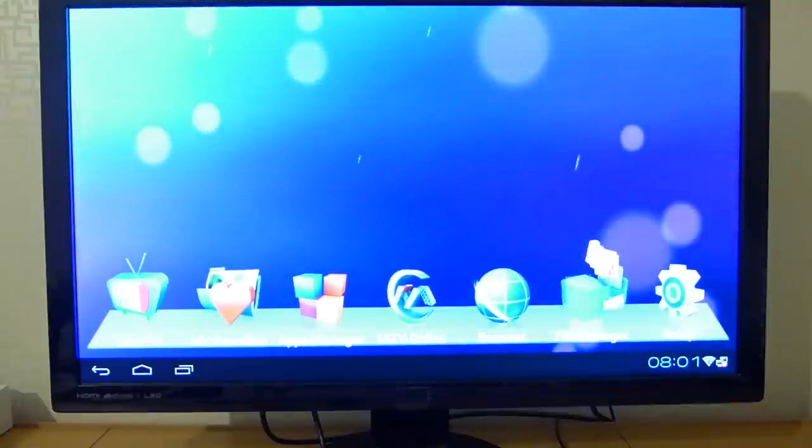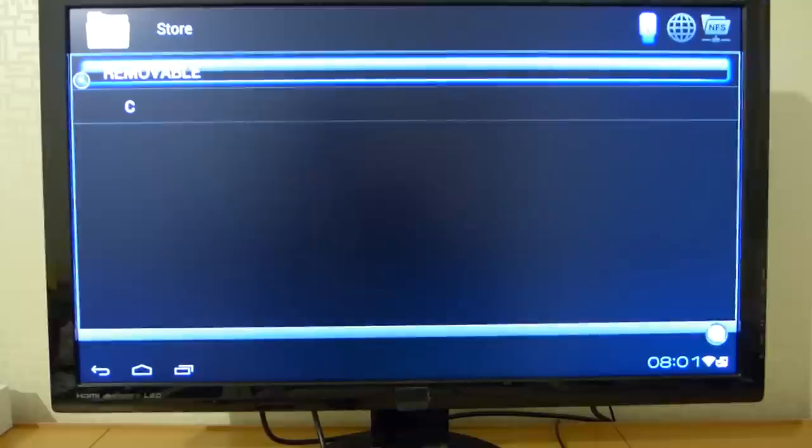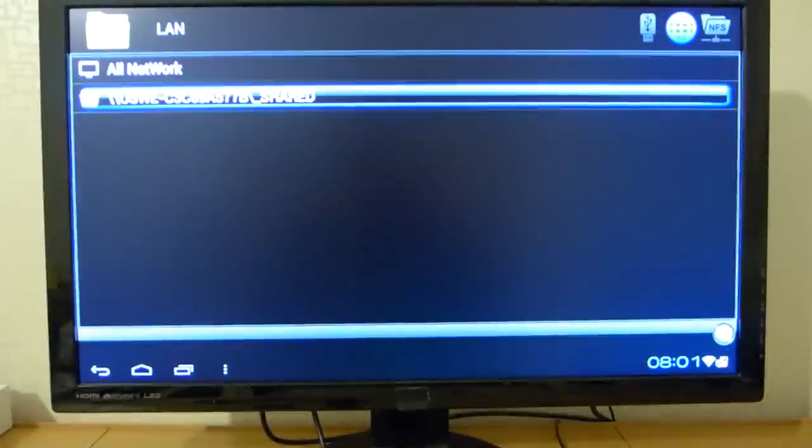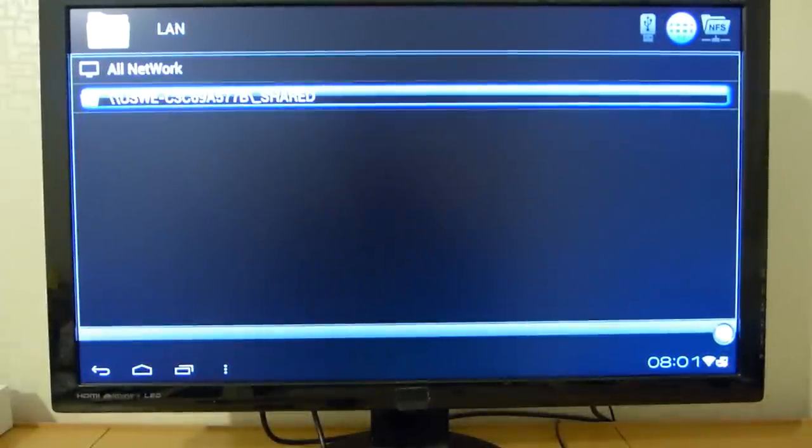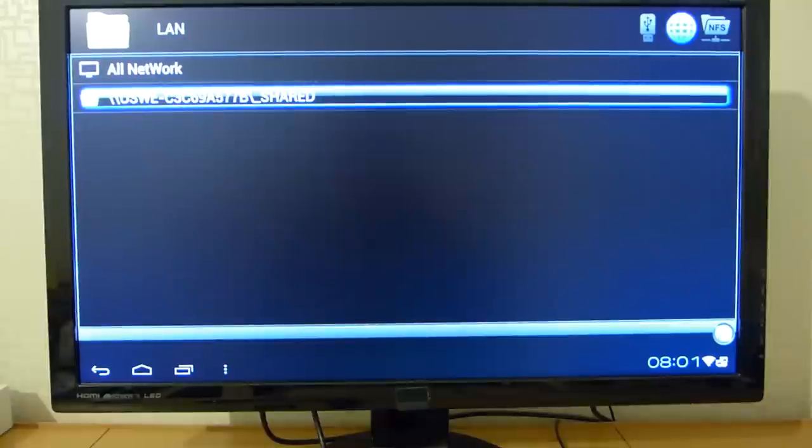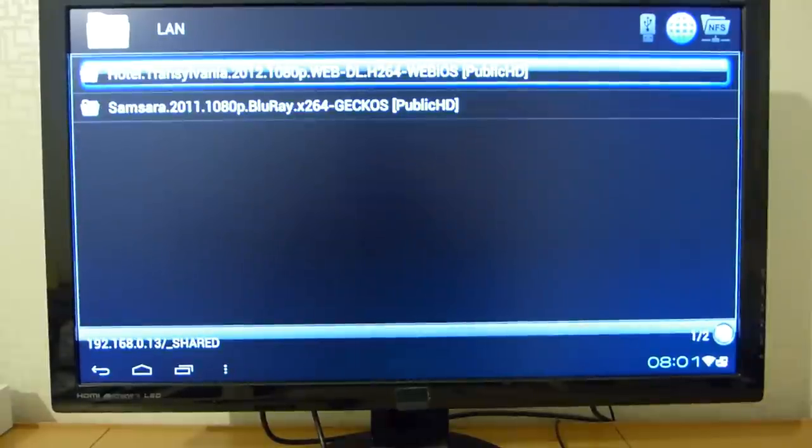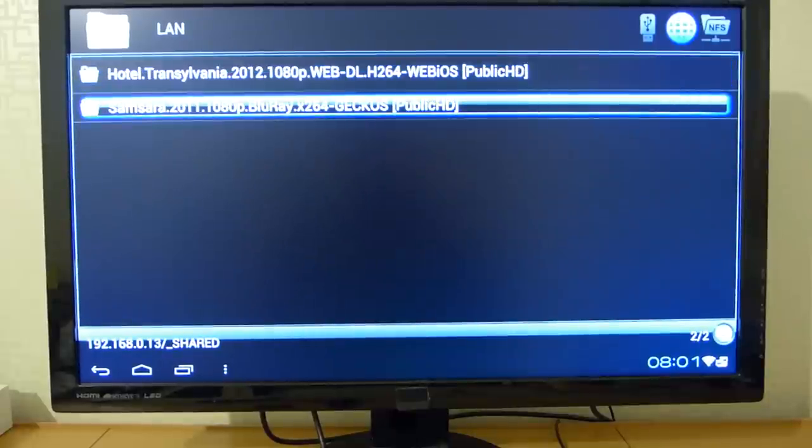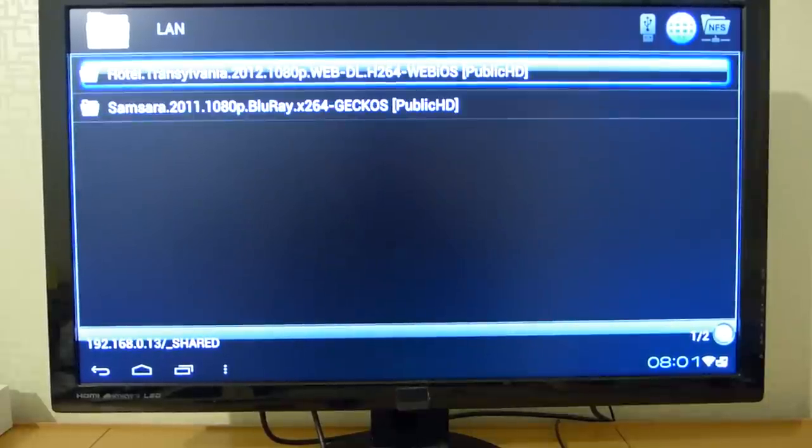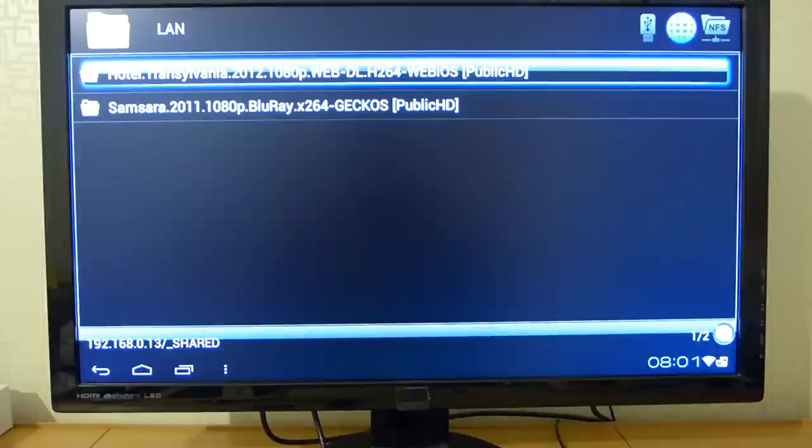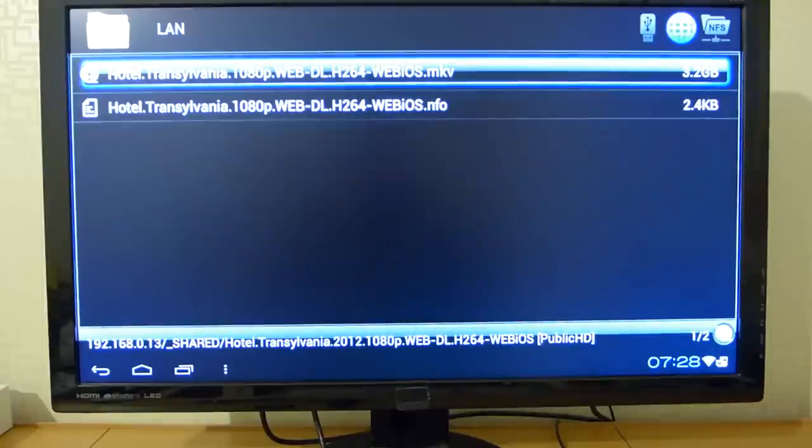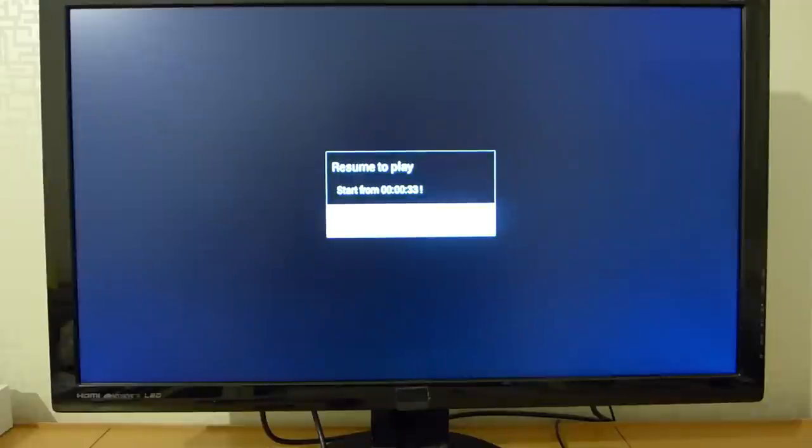And so it comes with a simple file manager feature, but what's unique with this here is that it supports networks. So I here have my shared Windows folder and I can over the network here show you how streaming a full HD video works. So here we go. Resume.